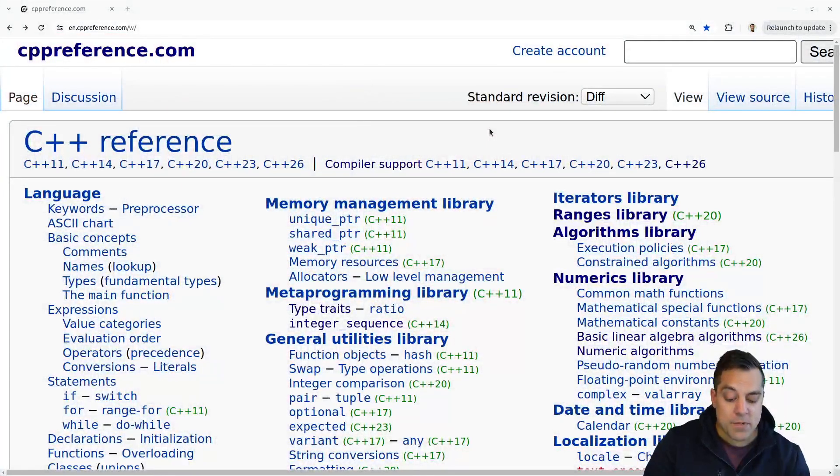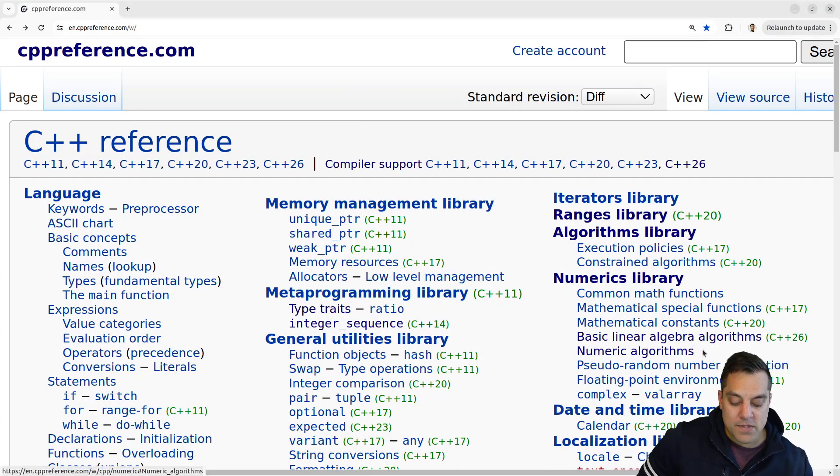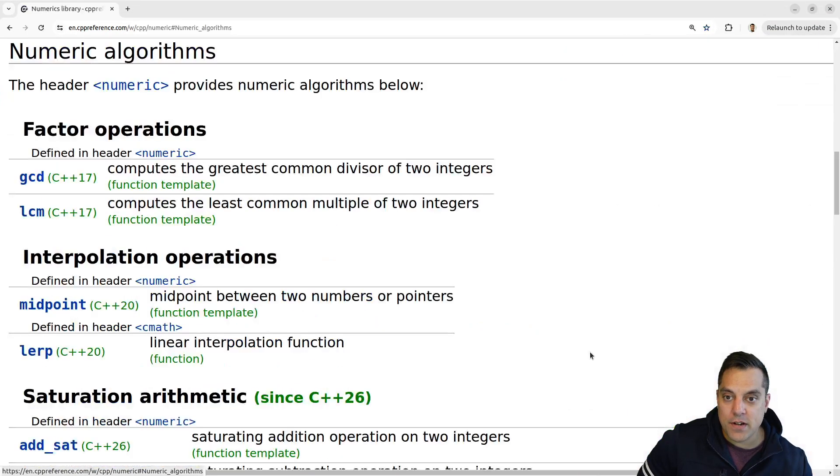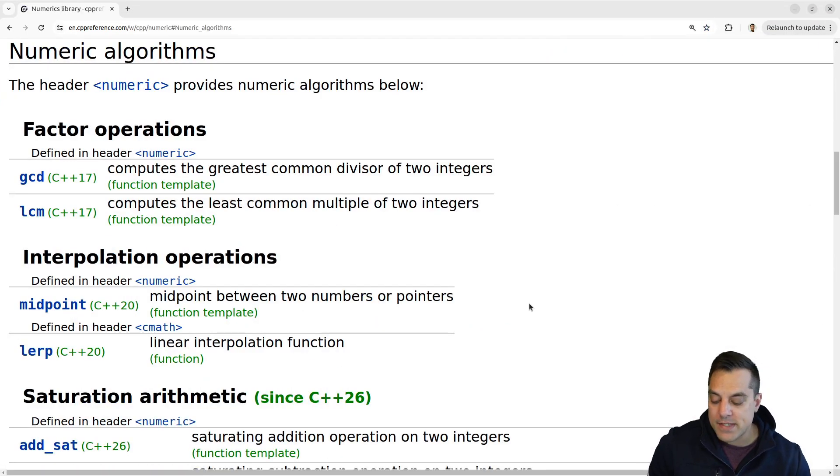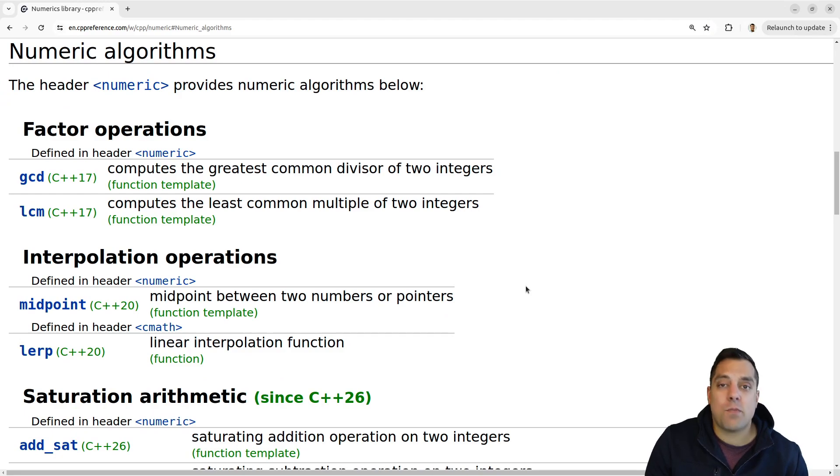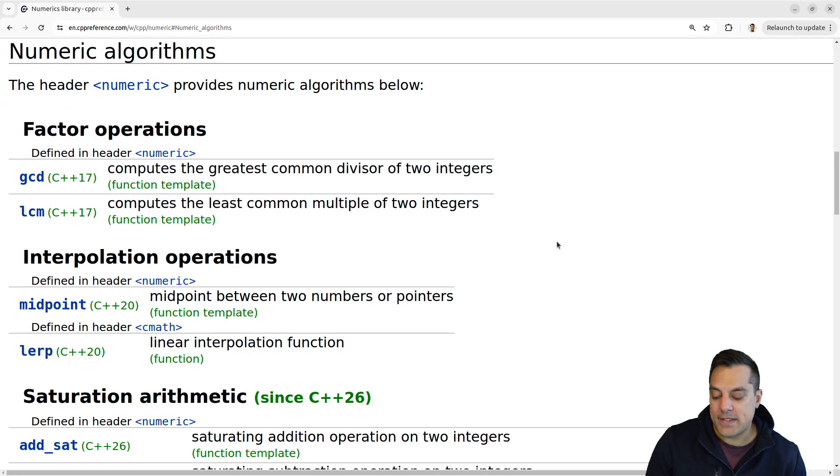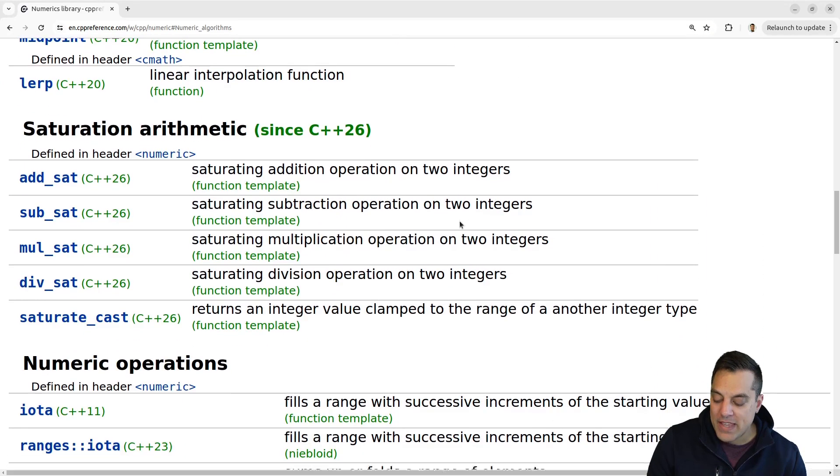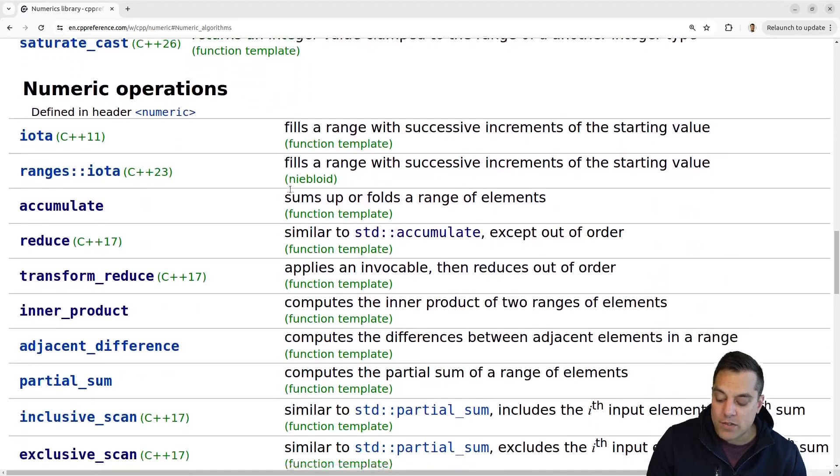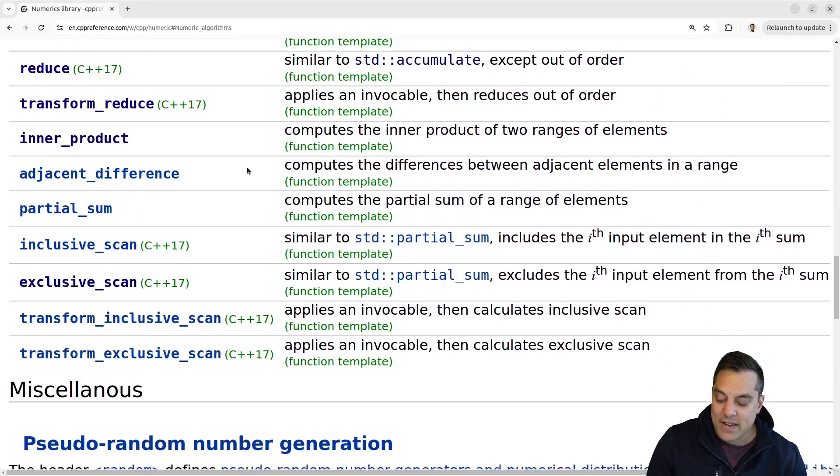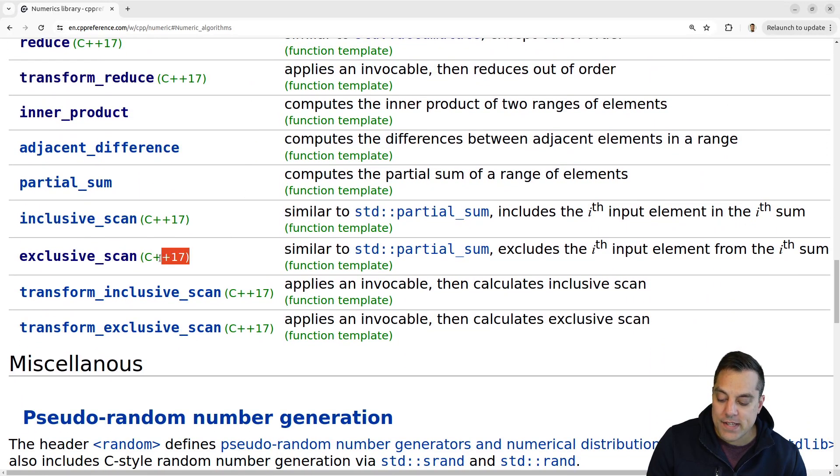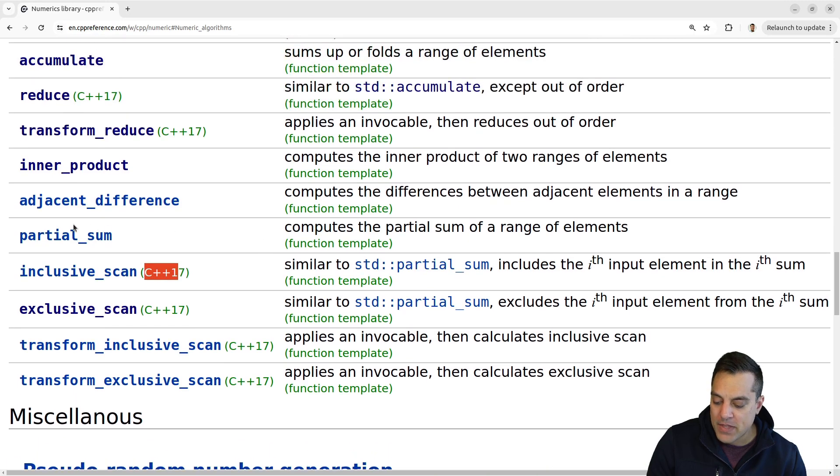Now, with these particular algorithms here in the numeric algorithms library, which I'm going to go ahead and jump to here on CppReference, they're quite similar to partial sum, which we've already looked at. So you'll see some familiarity with them.